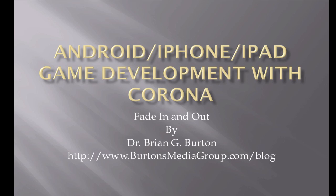This is continuing with the Hello World series that I've been doing on using Corona to develop for the Android, iPhone, or iPad. This is kind of an introduction to the game development that we'll soon be doing with Corona in this environment.